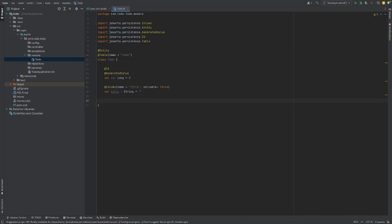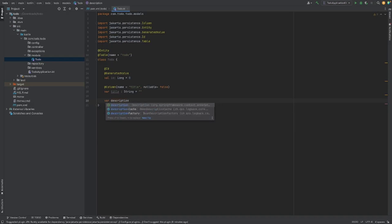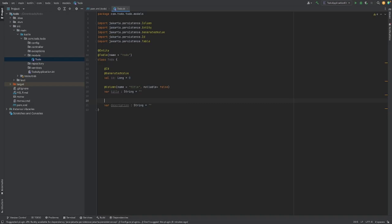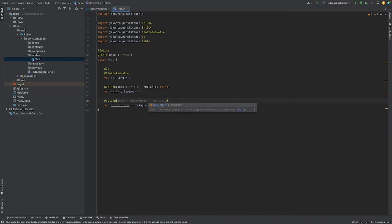The next one will be description — the description of what the to-do was. This is also going to be a String, and we're also going to set this to empty quotes because we don't want it to be null. We're going to leverage the @Column annotation again, set the name equal to 'description', and nullable to false — same as the title, we don't want this to be nullable.